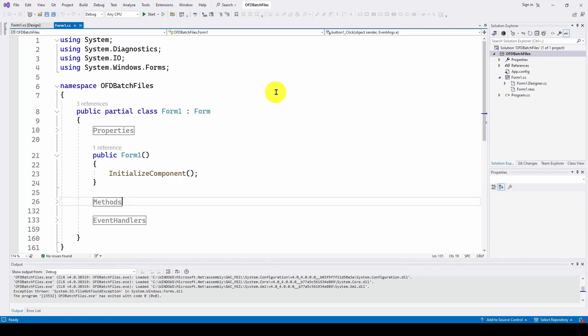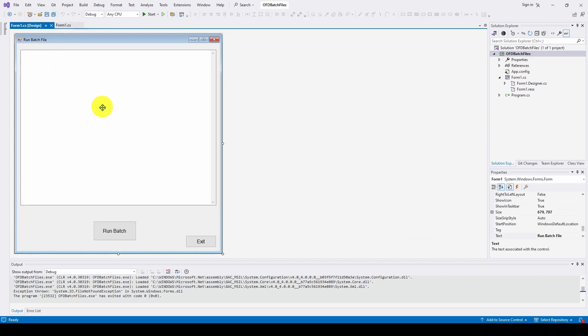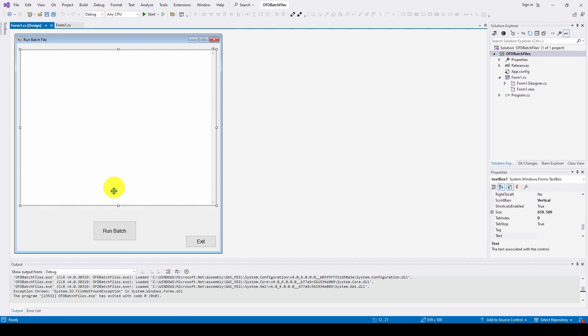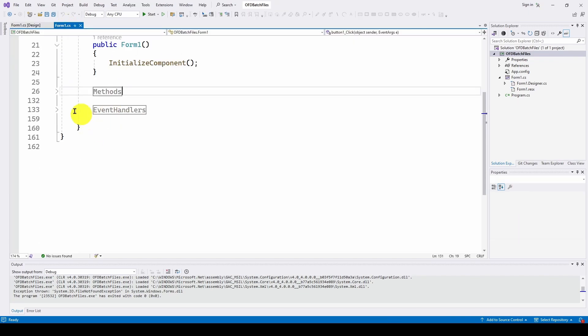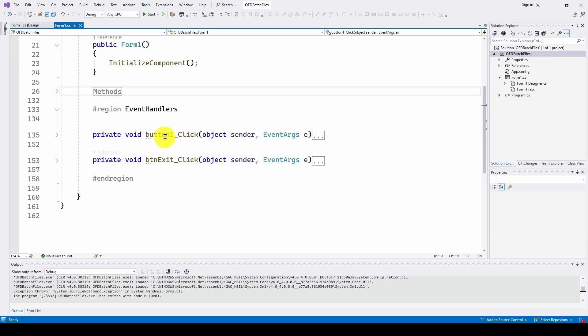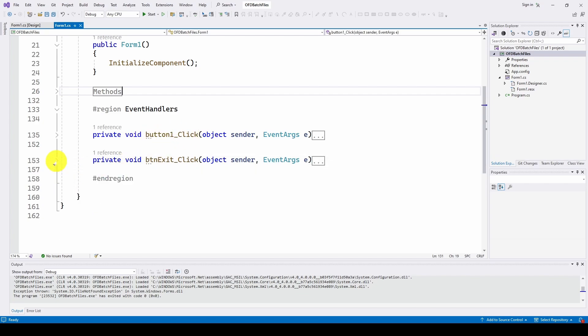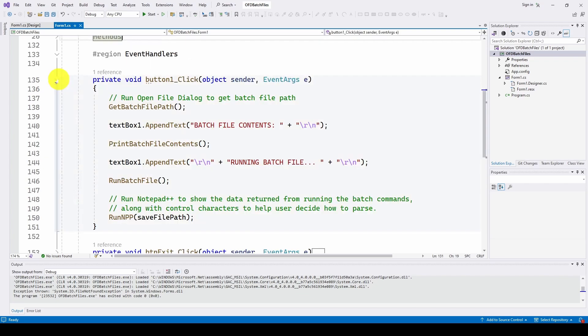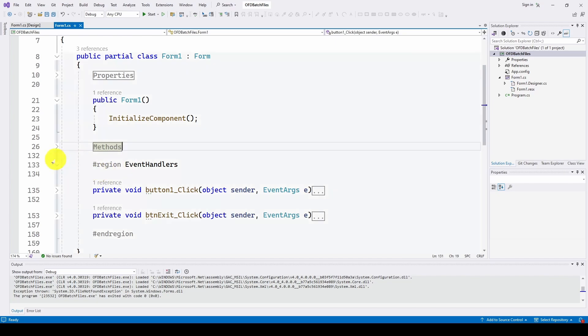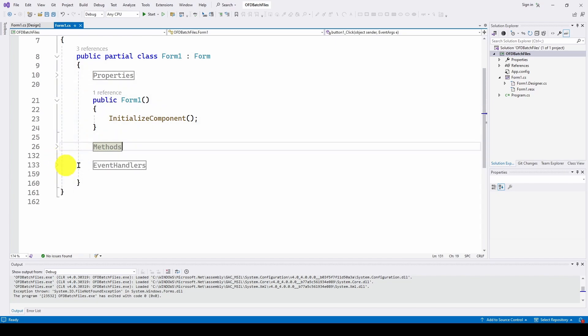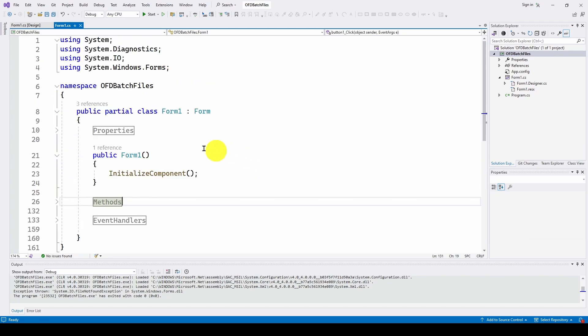So let's take a look. So here is our simple application, similar format to what I normally do with my C Sharp applications. And I've got a Form 1 design. I've basically got a text box and two buttons, a run batch and an exit. And if we double click on those two buttons, of course, we will get our event handlers, which are button one click, which is the run batch file, and then button exit, which is just application exit. So let's take a look at the basic format of this application.